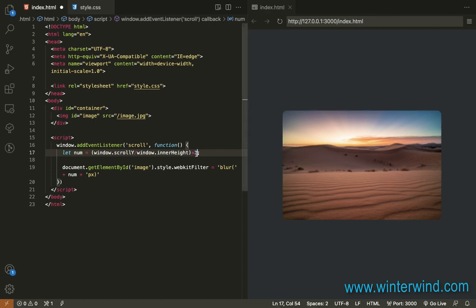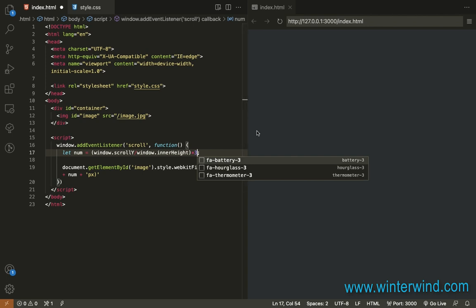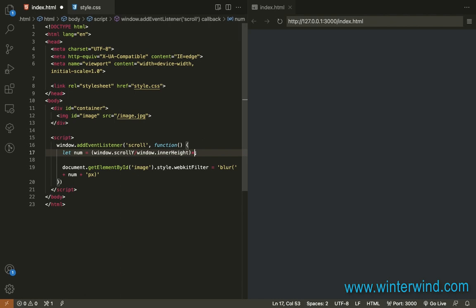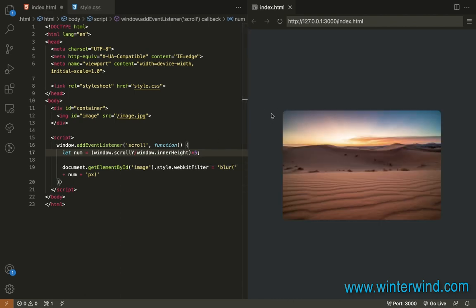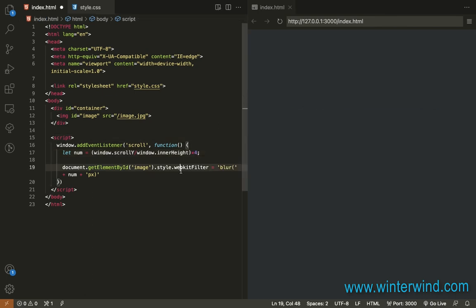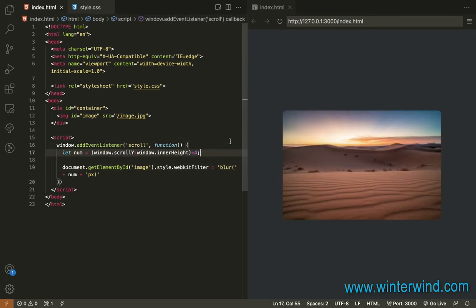I'll change this to 3. Please also note that the blur will also depend on the container's height. But in my case, the perfect number is 4, so I'm gonna change it back to 4. And that ends this tutorial. Thanks for watching.